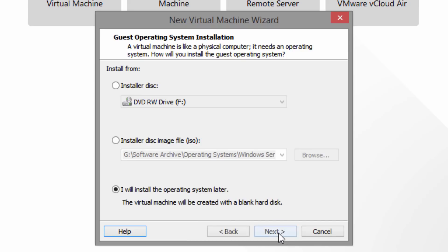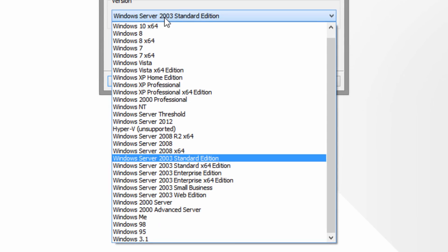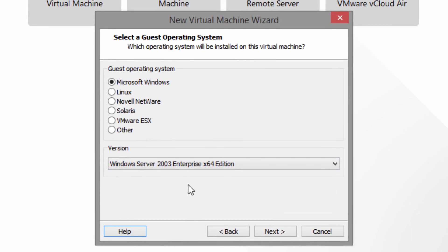I'm going to choose 'I will install the operating system later' — it's usually best to go this way so we can customize more. For the guest operating system I'm going to choose Windows Server 2003. The ISO is for the enterprise edition, and to be safe I'm going to choose the x64 enterprise edition. Make sure you choose the enterprise version as that is what the ISO is for.